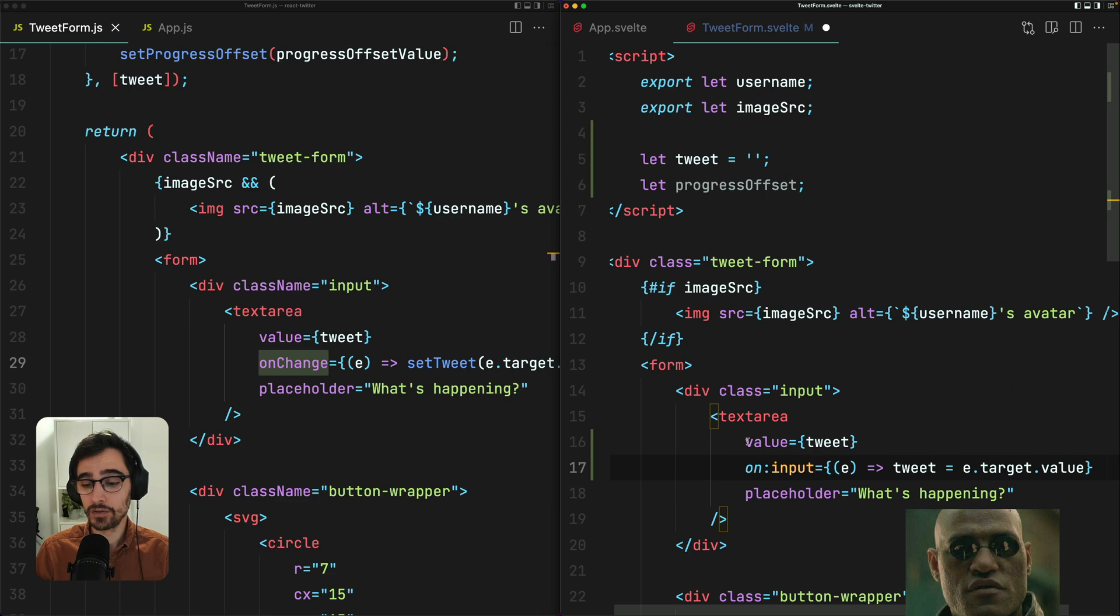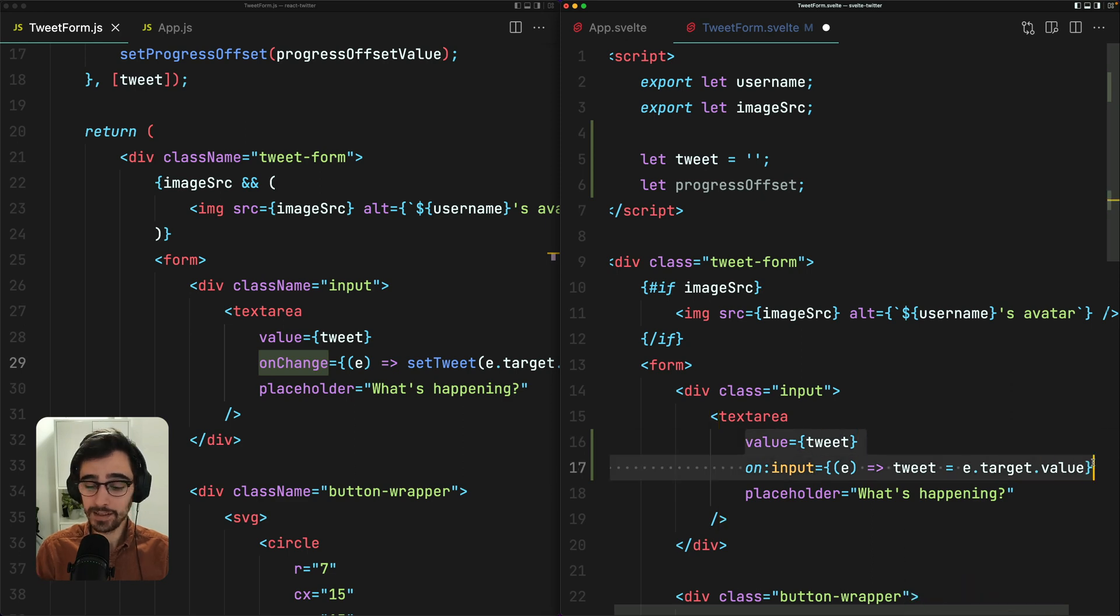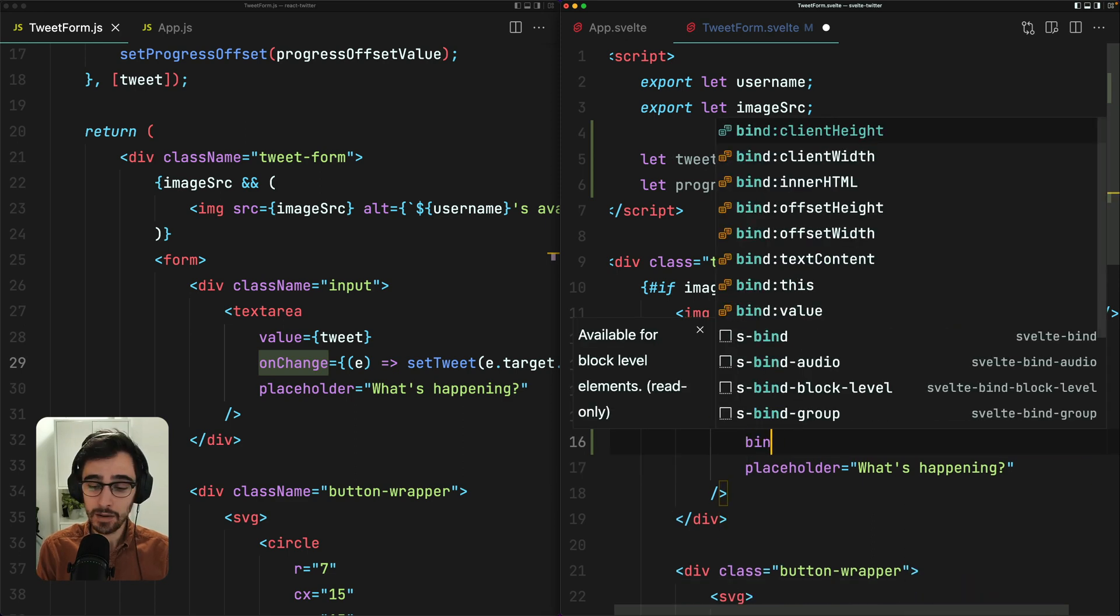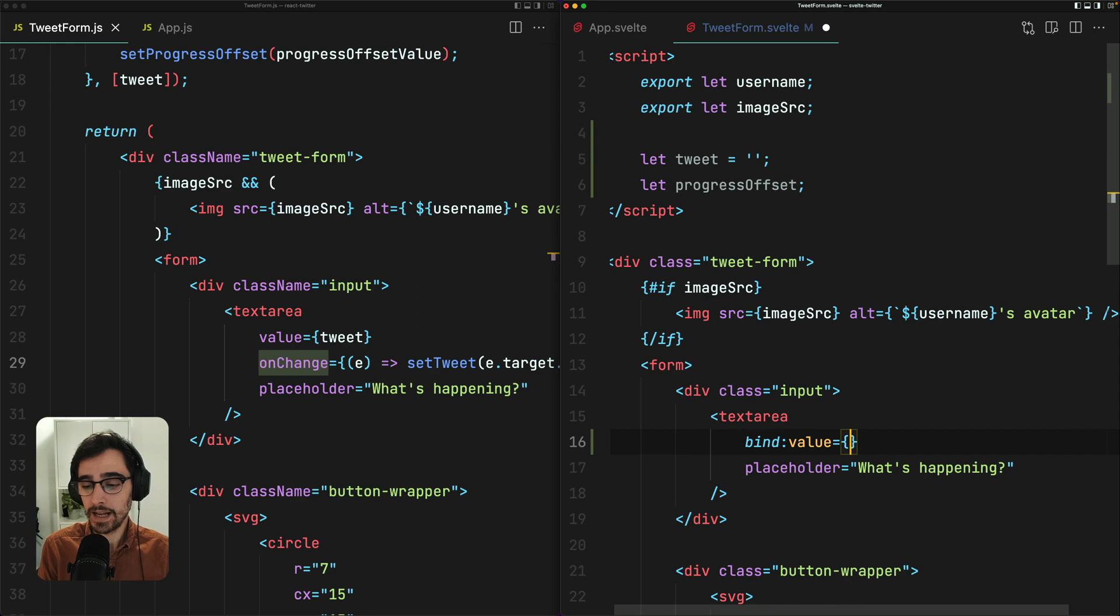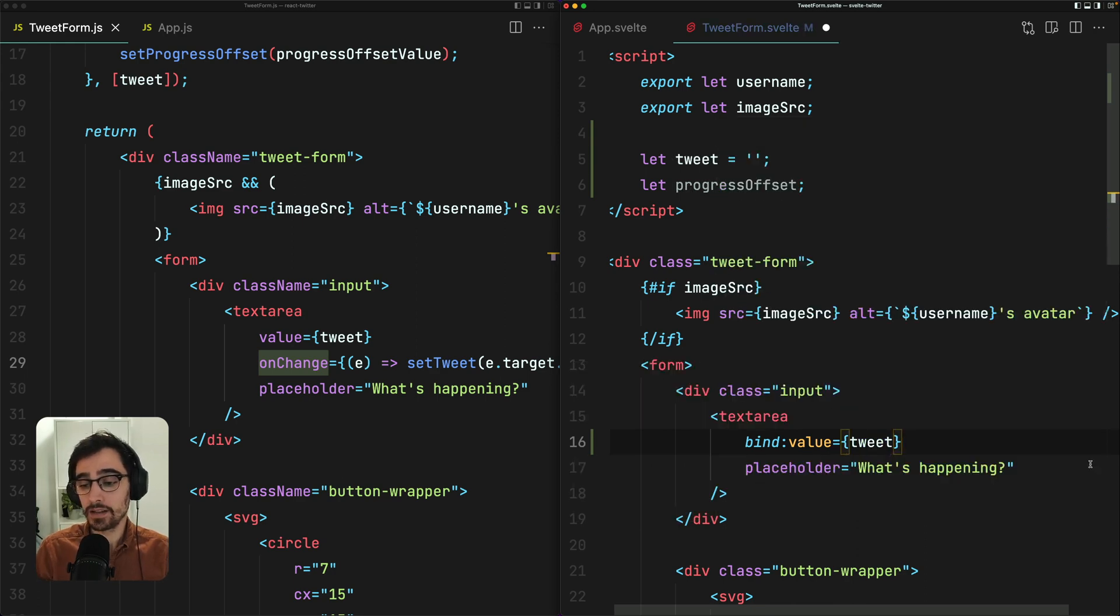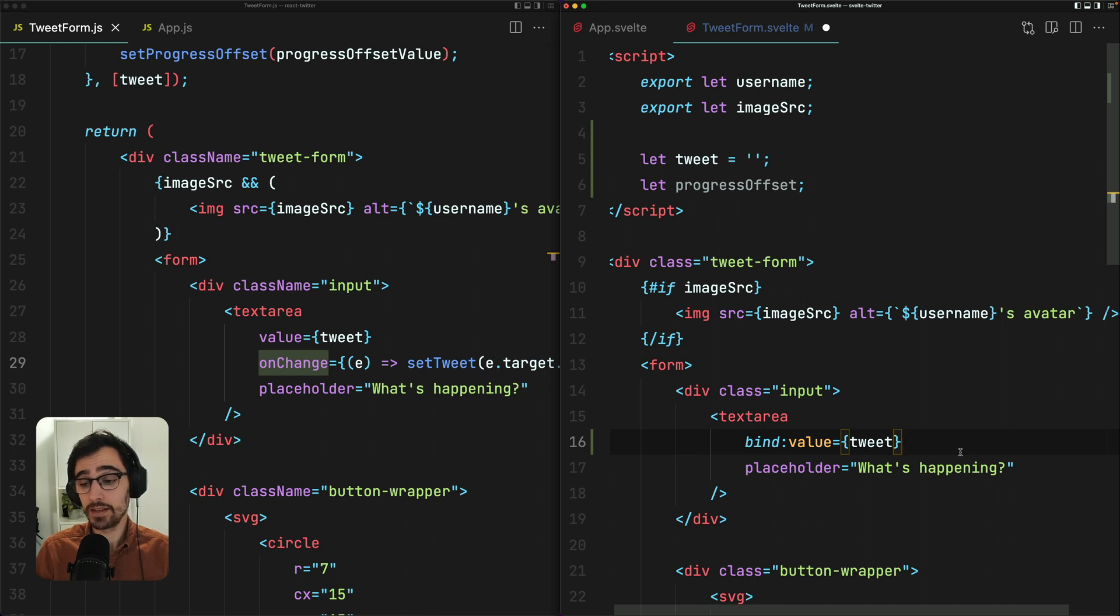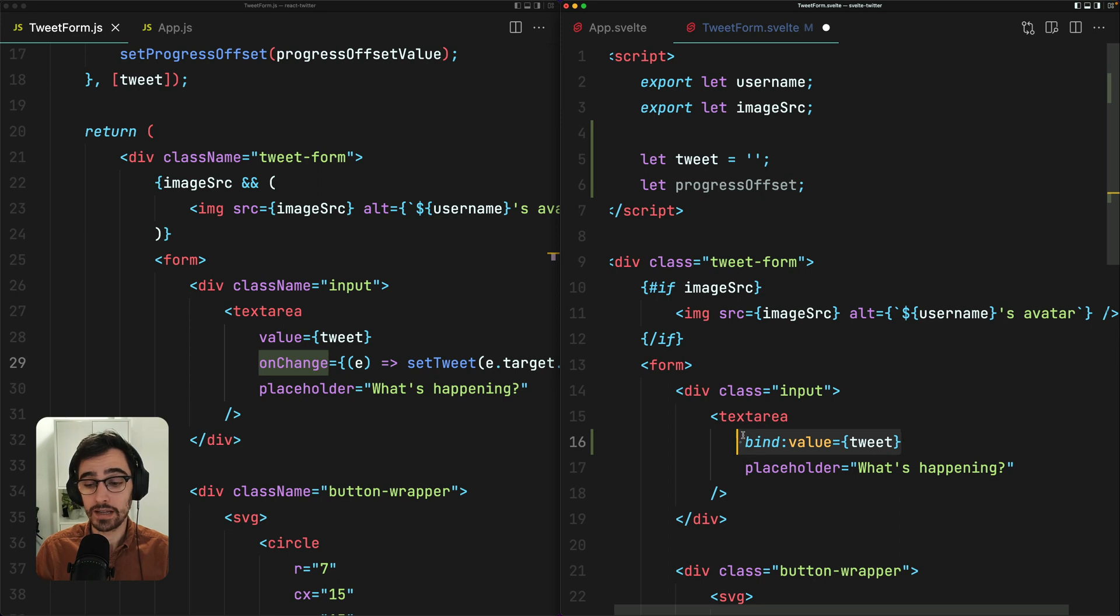Now, what if I told you that all of this is completely unnecessary because Svelte gives us this really handy bind attribute. So we can use that and assign it to tweet, which does basically what we just did. It assigns the value attribute and handles the input event handler, which is a nice shorthand.